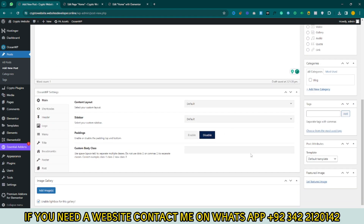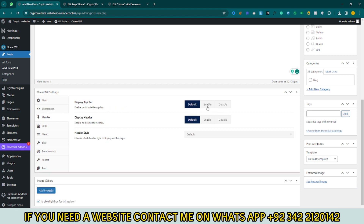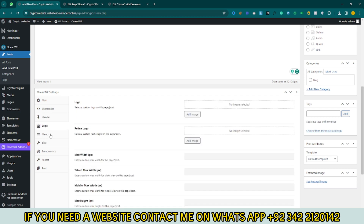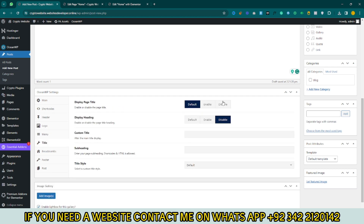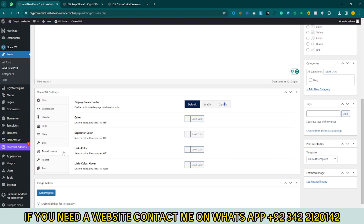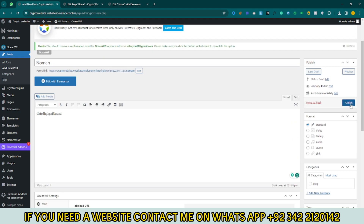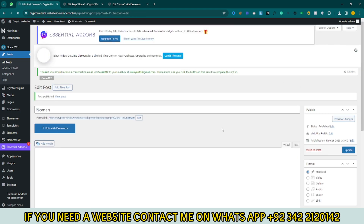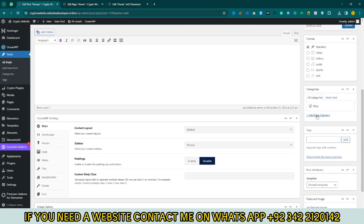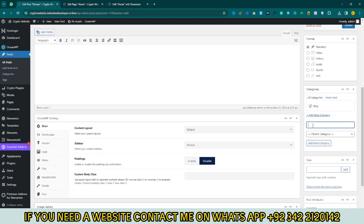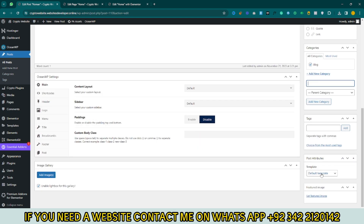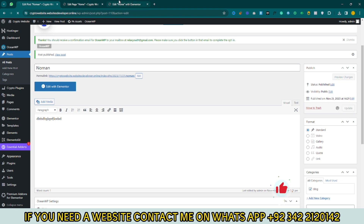Disable the main section, header top bar, header display, title, breadcrumb, and footer options as needed. You can also add a category for your blog post. Click on Template, select Elementor Full Width, and click Publish then Update.